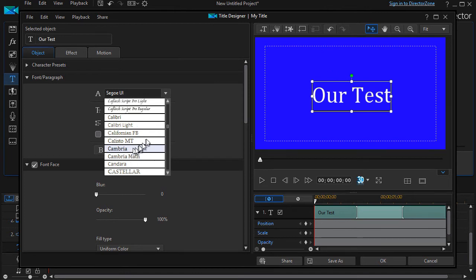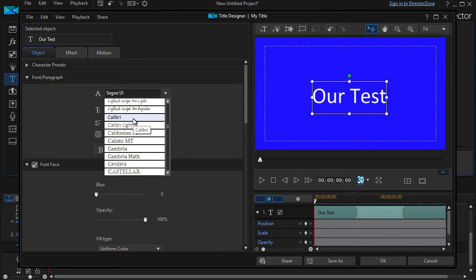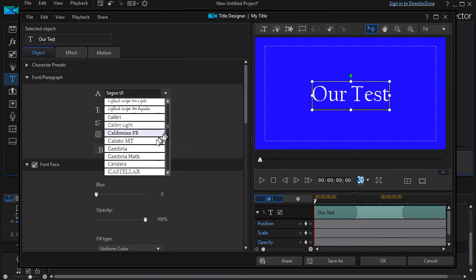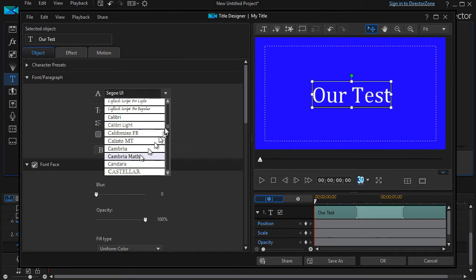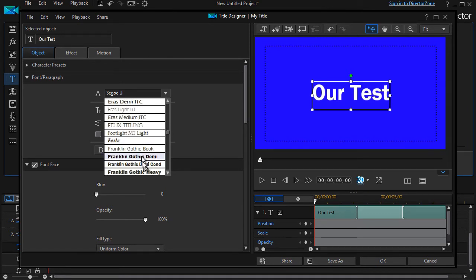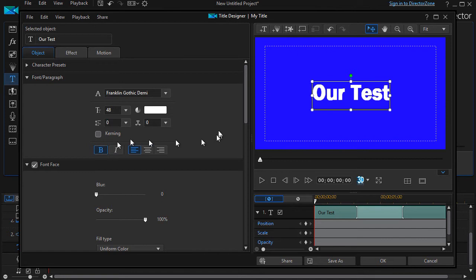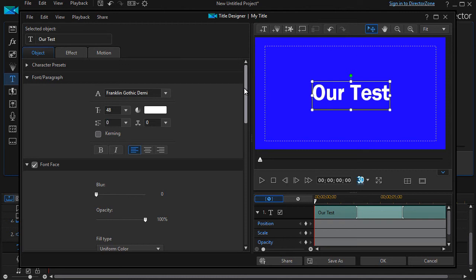...the most common ones are those which are sans serif. In other words, they've got the more straight feature to them, and any of these will work fine. So let me just take one of these. Let's take Franklin Gothic here, and we'll use this one to start with. You can make it bold or turn it off, or italic or underline, but sans serif white font is the most common font you find in professional productions simply because it works.